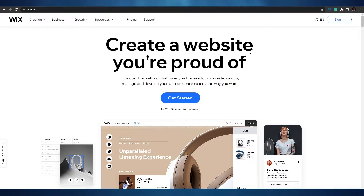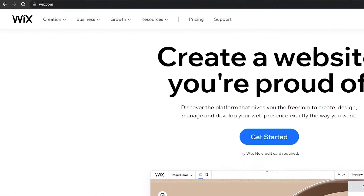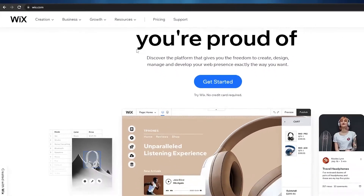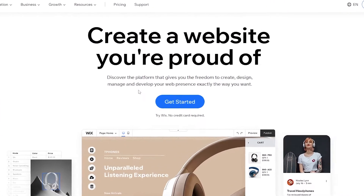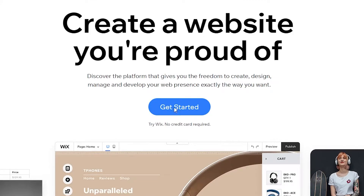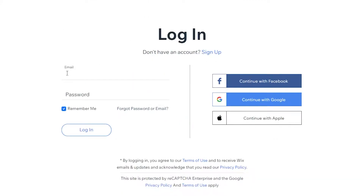First things first, come over to Wix.com. Once you're over here, all you have to do is simply sign up by clicking on the get started button in the middle. Enter your email address and password, or you can continue with Google. I recommend continuing with Google because it saves quite a lot of time — you can sign up onto any website with just a single click of a button.